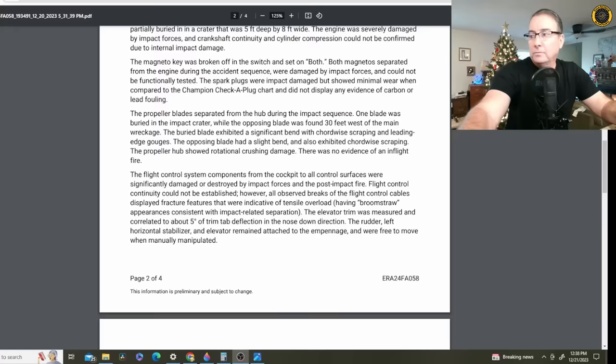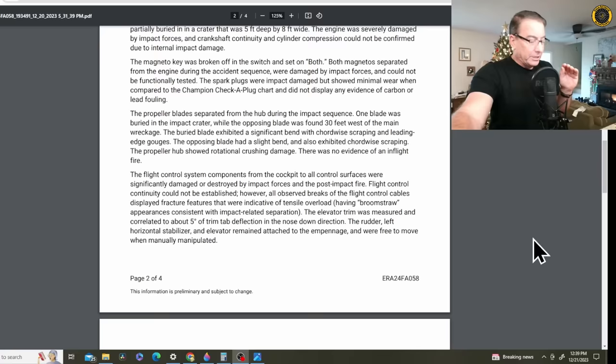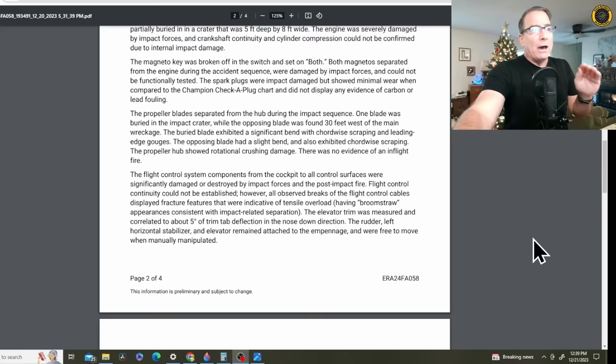Now here's the important part, the part I was looking for. The elevator trim was measured and correlated to about 5 degrees of trim tab deflection in the nose-down direction. The rudder, left horizontal stabilizer, and elevator remained attached to the empennage and were free to move when manually manipulated. So it looks like the tail was intact, but she had a considerable amount of nose-down trim. The maximum amount of nose-down trim in the Debonair is 10 degrees. So she had half of her nose-down trim that was available to her at the time of impact.